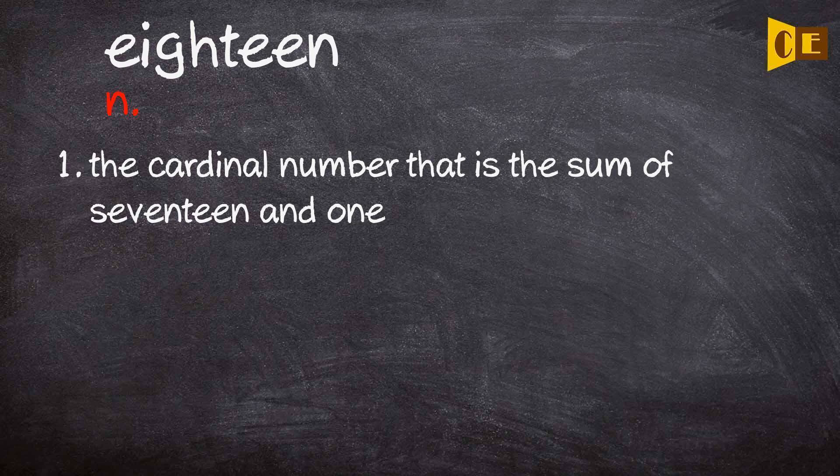Noun one: the cardinal number that is the sum of seventeen and one.